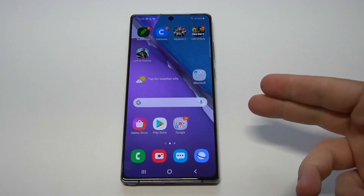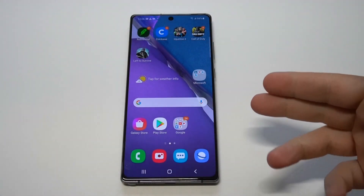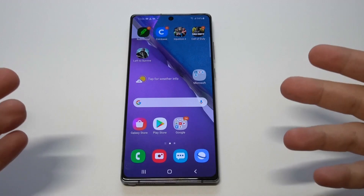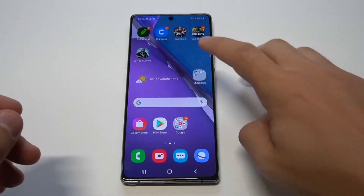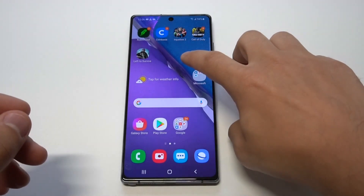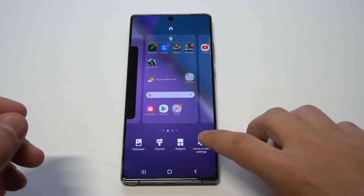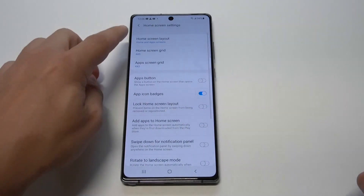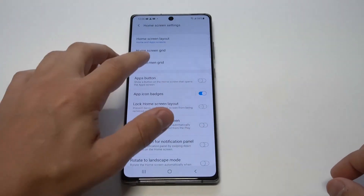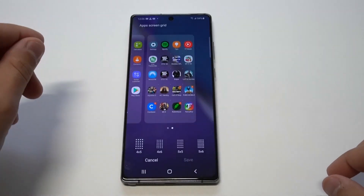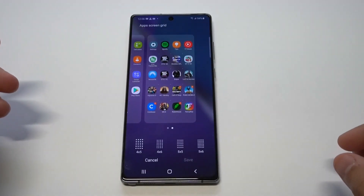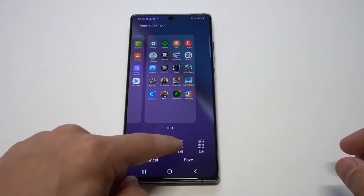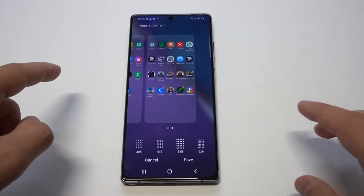Alright, so there are a couple of different ways you can make this happen. You can change both the home screen app icon sizes and in the app drawer. To make this happen, just hold anywhere on an empty space on the screen and then click on Home Screen Settings. From in here you're going to see the icon size option — it should be set to four by five.